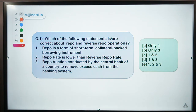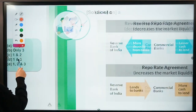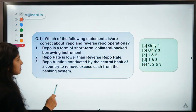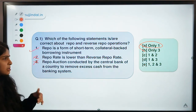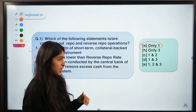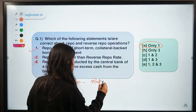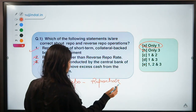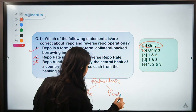Question number one asks: which of the following statements are correct about repo and reverse repo operations? The correct option for this question is option A, meaning only one statement is correct and the rest two are not. Let us first understand the meaning of these two terms. Repo comes from the word 'repurchase' — if you break it down it becomes 're' and 'purchase', meaning to purchase again.